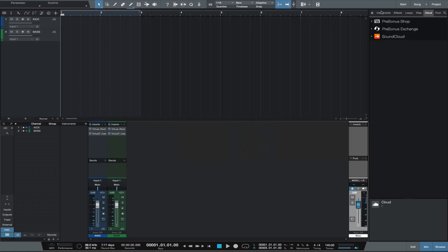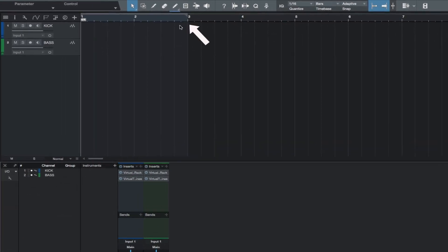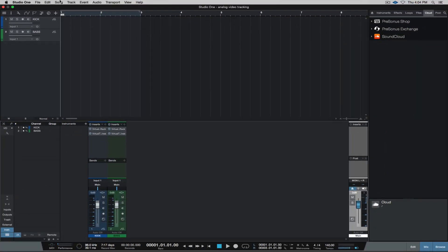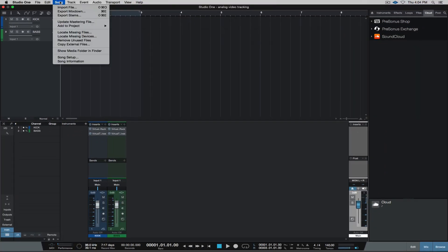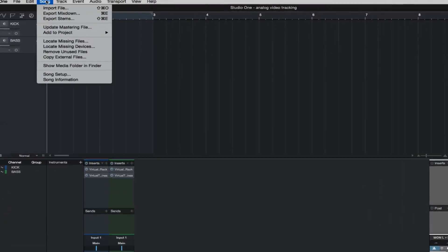Now let's export stems and re-import those stems. Make sure our markers are set to include the length of the files. Under Song, select Export Stems.